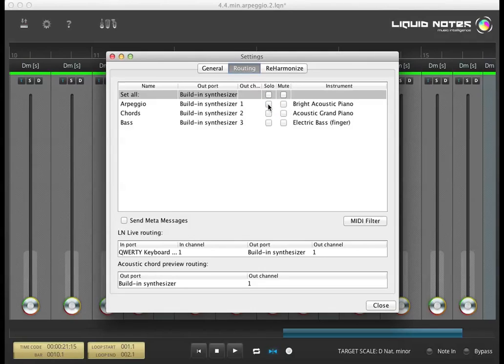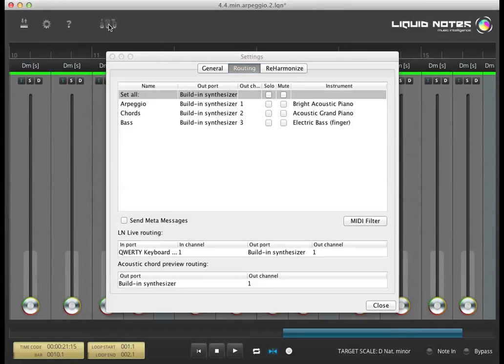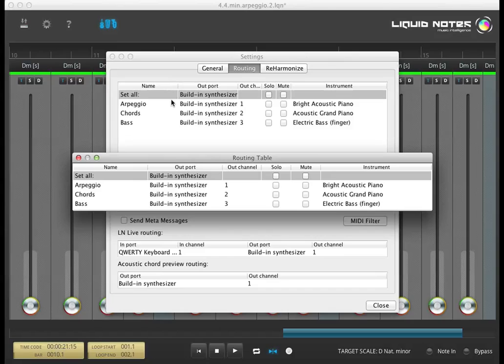Clicking on the instrument selection symbol takes you directly to the same routing panel. But let's close it again and go to the next panel.